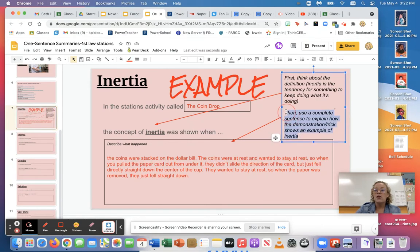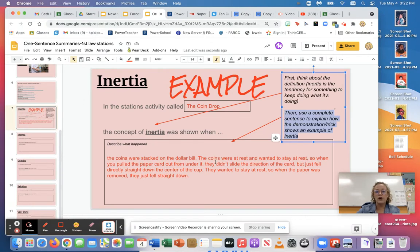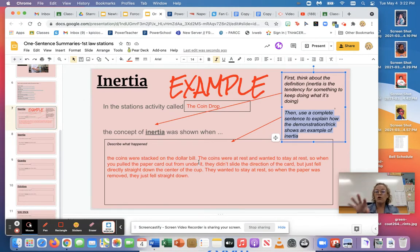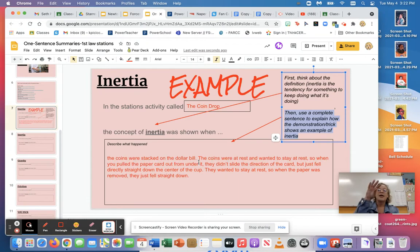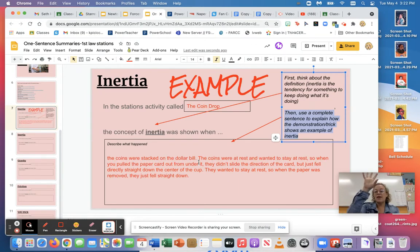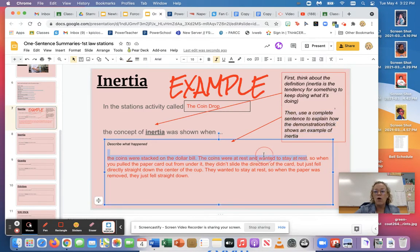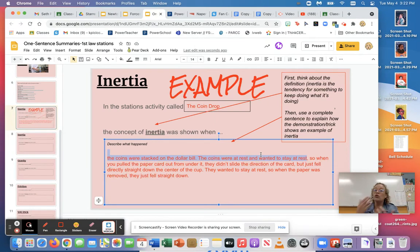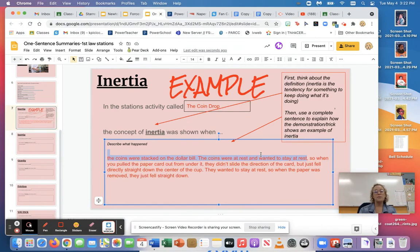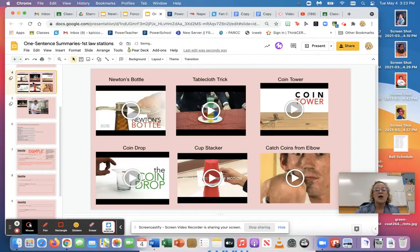And then all you're gonna do is try to explain what the activity was by including the definition of inertia and then using a complete sentence to explain how the trick demonstrated inertia. So first I started to talk about what the trick was and I said how the coins were resting on the paper and then the paper on the cup, and then I said I removed the paper and I said where the coins went. And look at what I did, I said the coins wanted to stay at rest. So notice how I'm including that, that's a key that I would want to see.